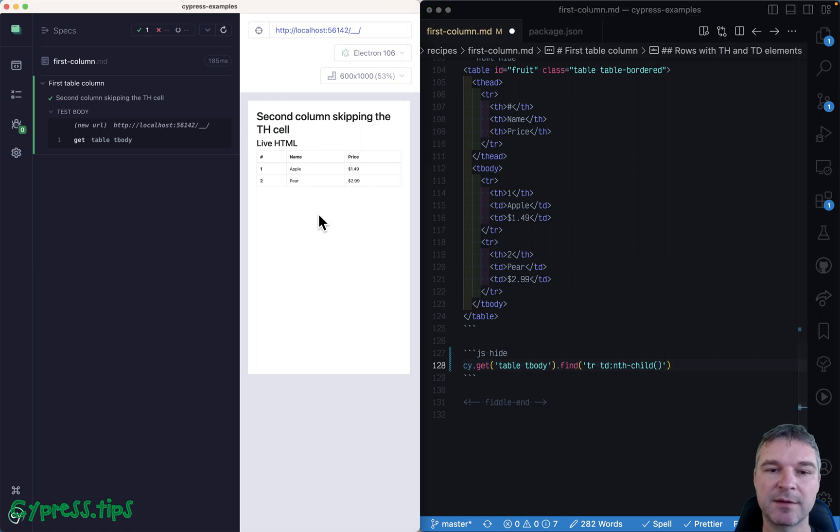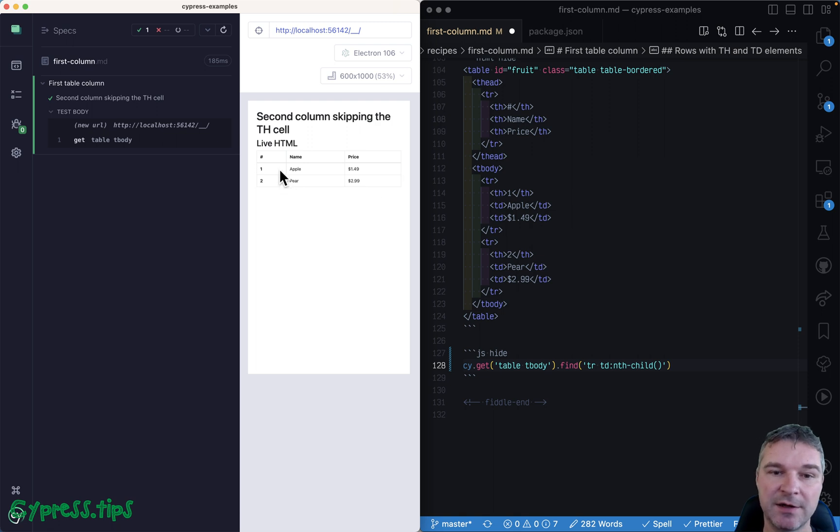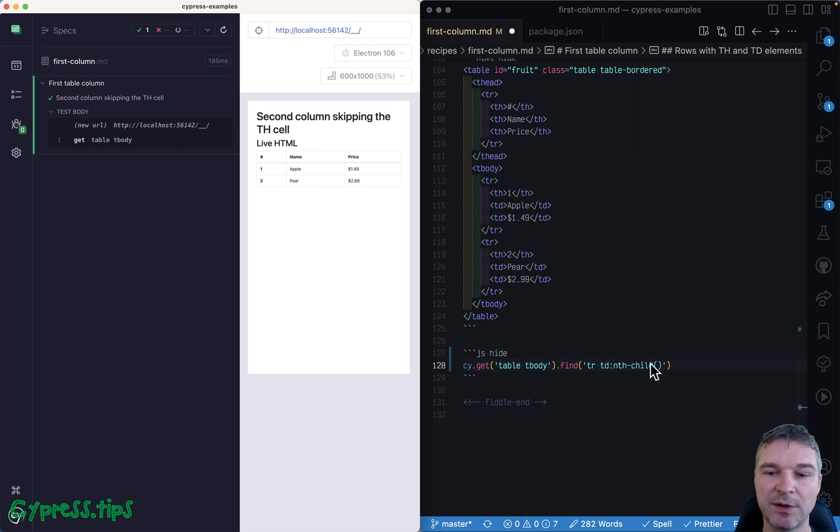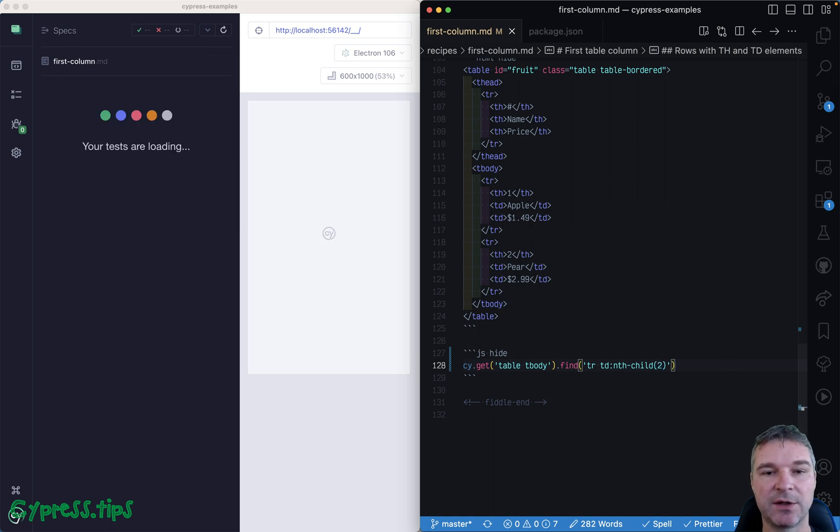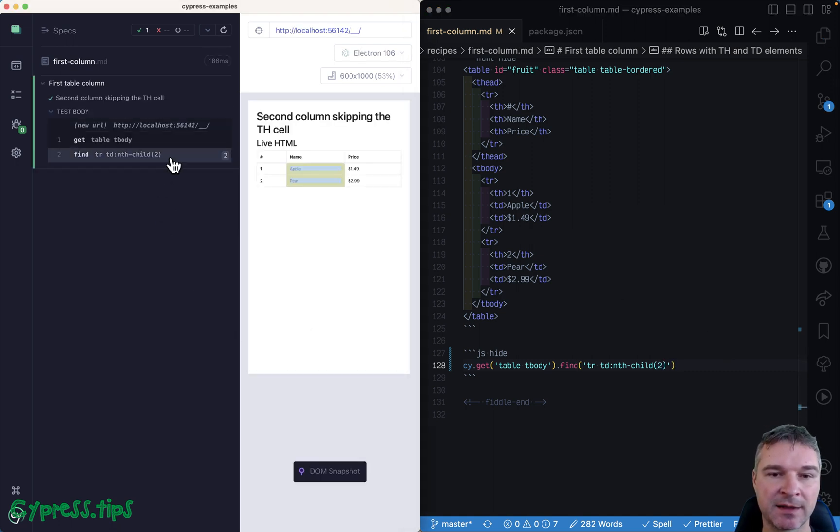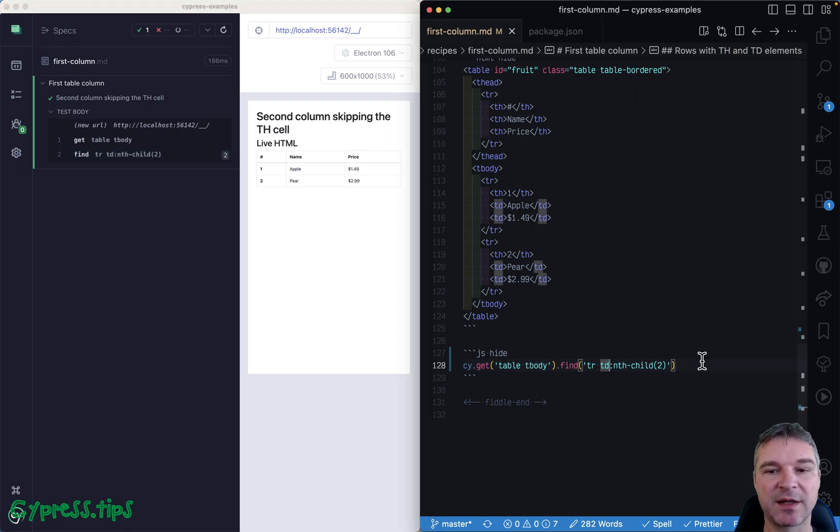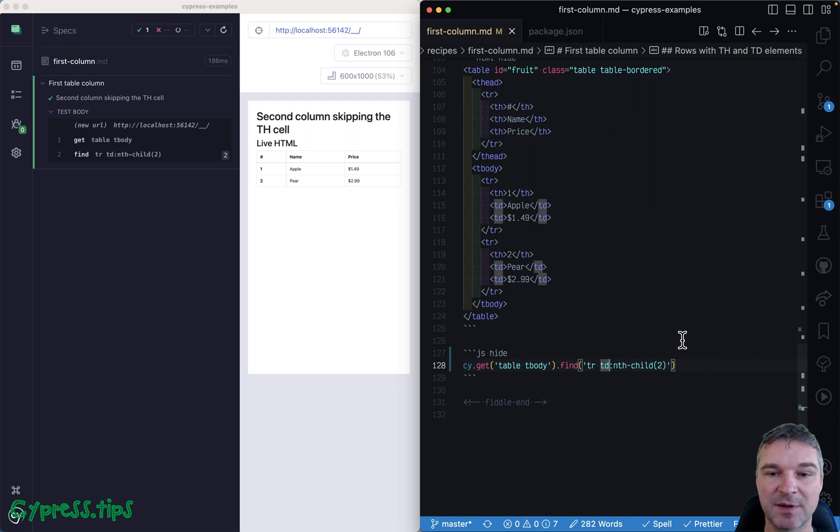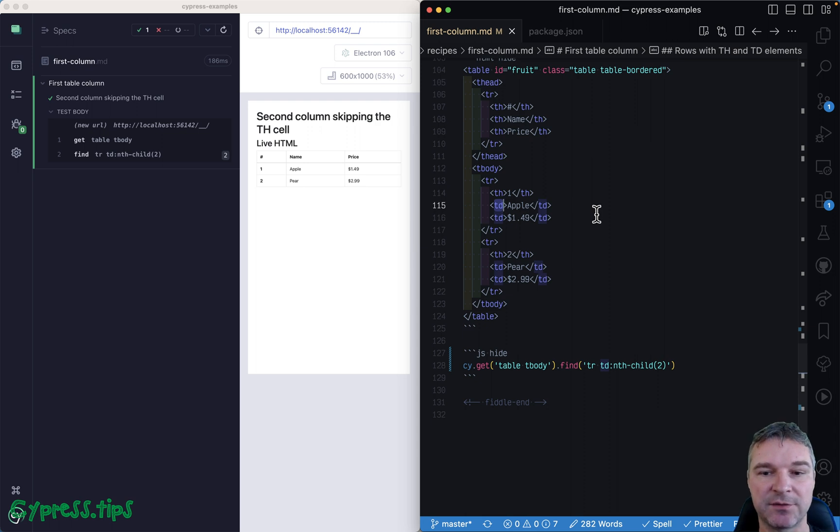And now you're thinking, okay, how do I select the nth child? Well, in this case it's the second column because each row has children th, td, td. So even though it's th followed by td, you still have to use nth-child(2) and you get the right cells. Now because this is a little bit non-obvious to me, right, this is a th and this is a td, so why is it second child for td element?